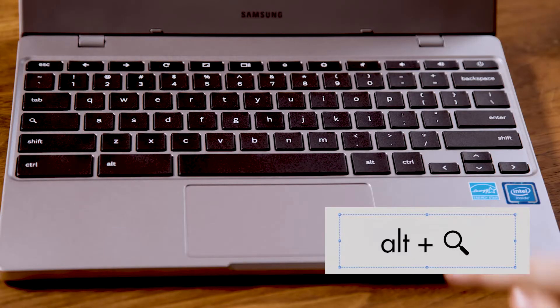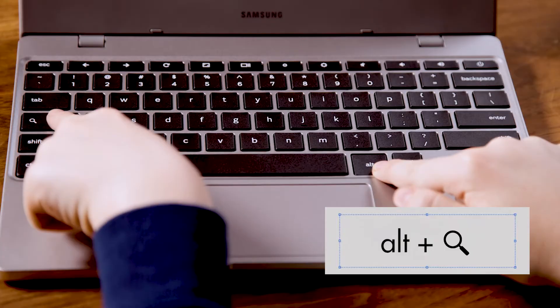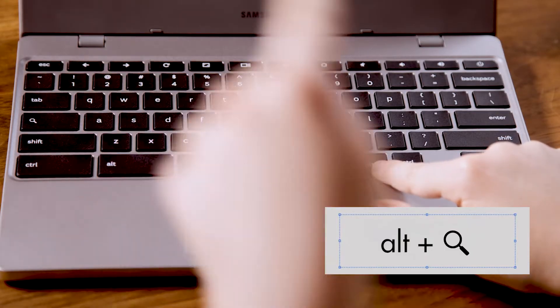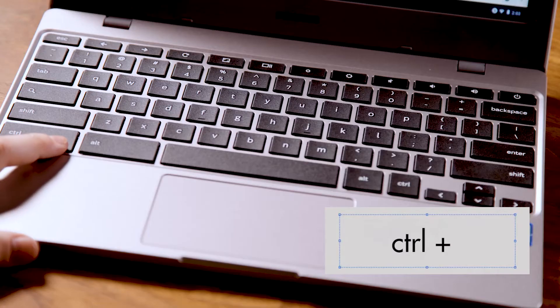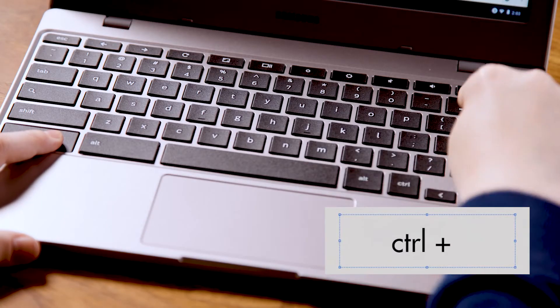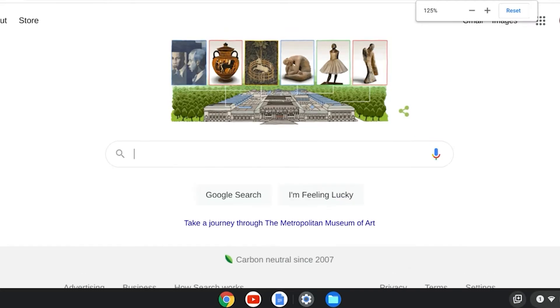If you want to turn on Caps Lock, press Alt+Search. And here's one more trick: if you want to zoom into a web page or document, press Ctrl and the plus sign to zoom in, or Ctrl and the minus sign to zoom out.